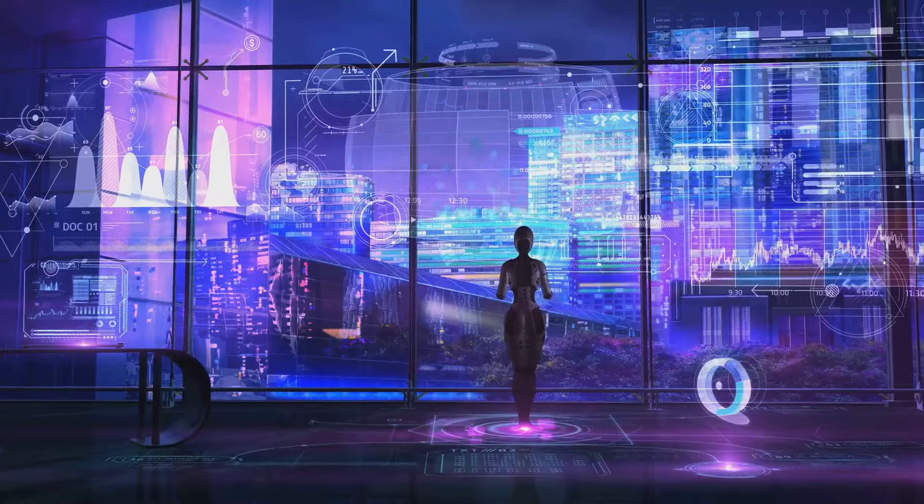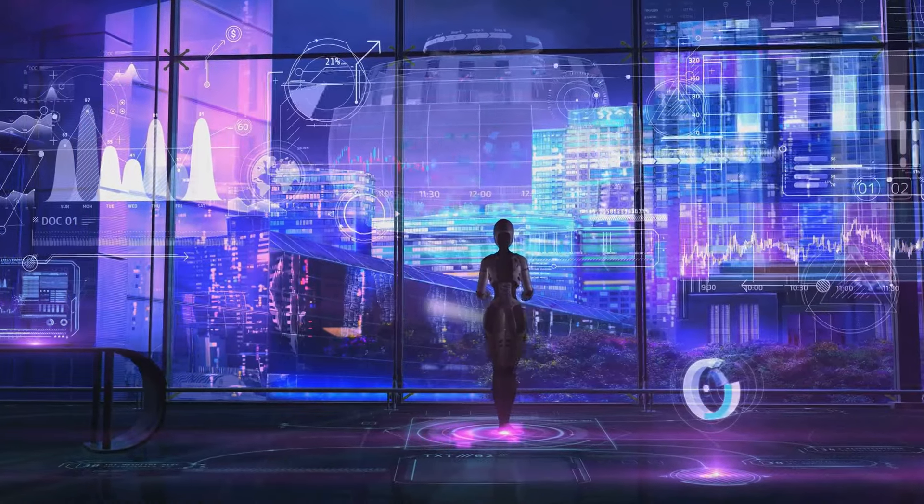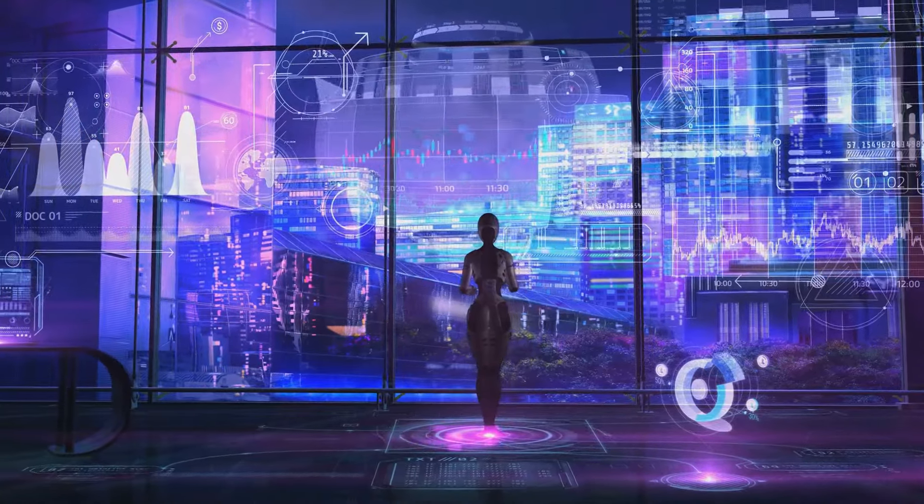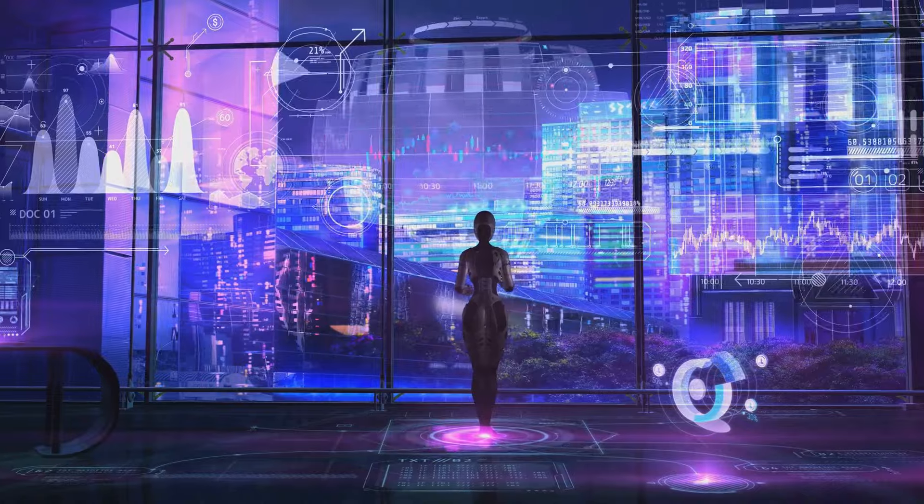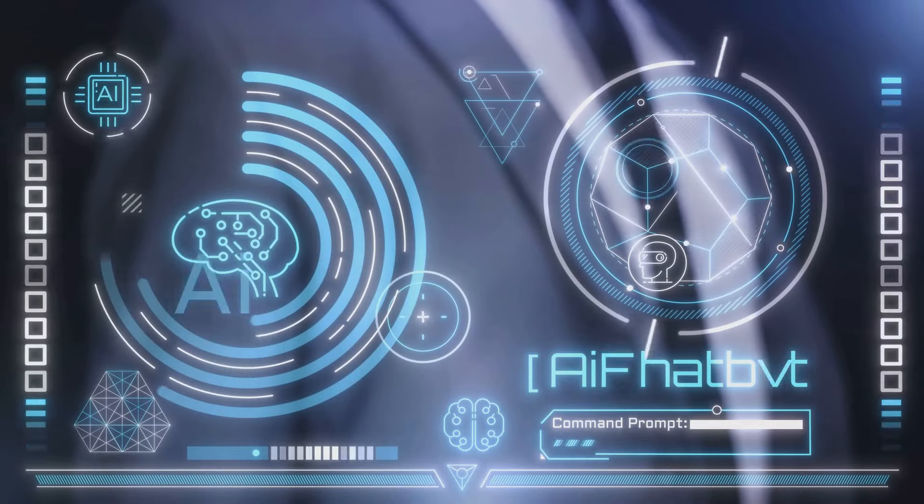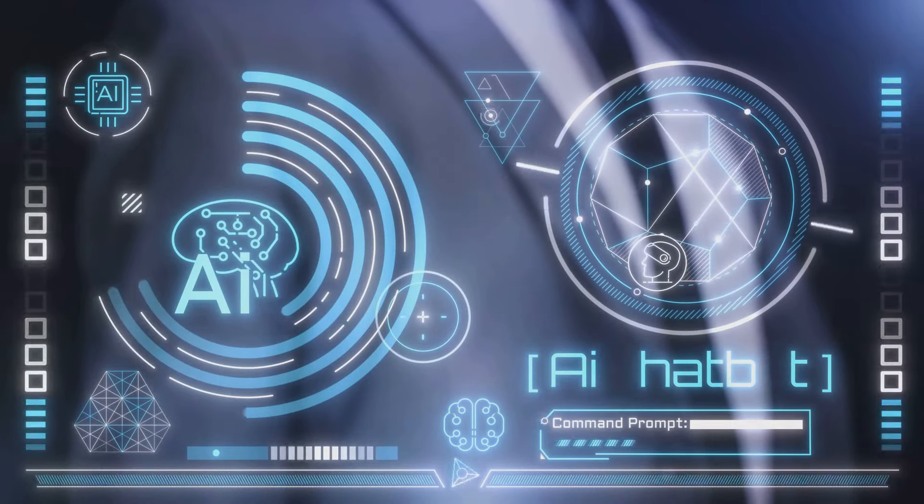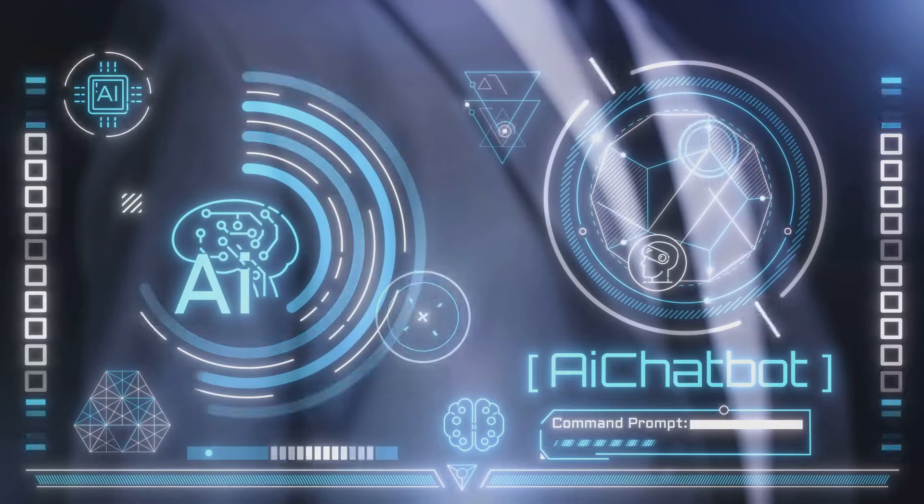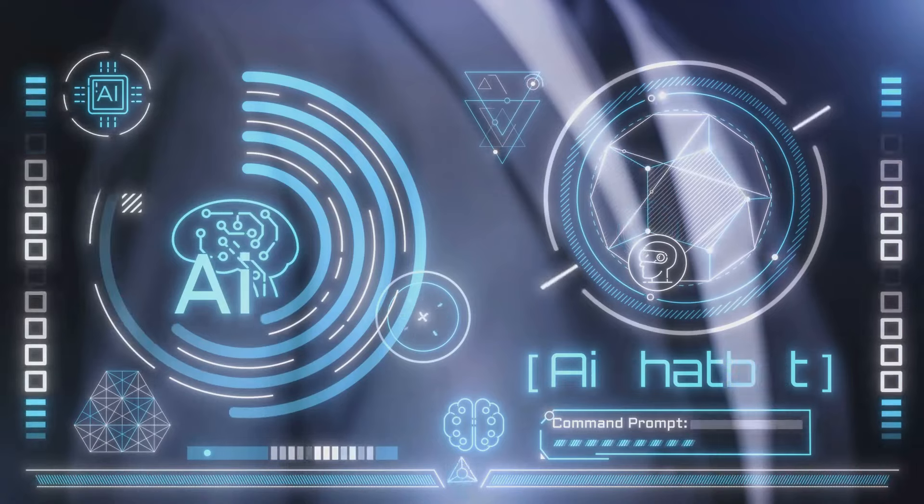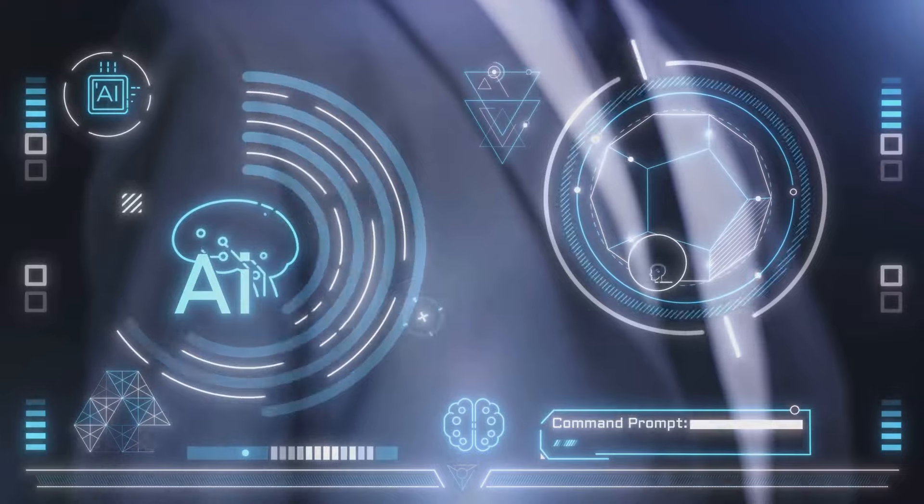With Musk securing a hefty funding round, XAI is poised to become a major player in the artificial intelligence market. The infusion of capital will undoubtedly accelerate research, development and deployment of advanced AI technologies. But there's more to this than just the numbers.